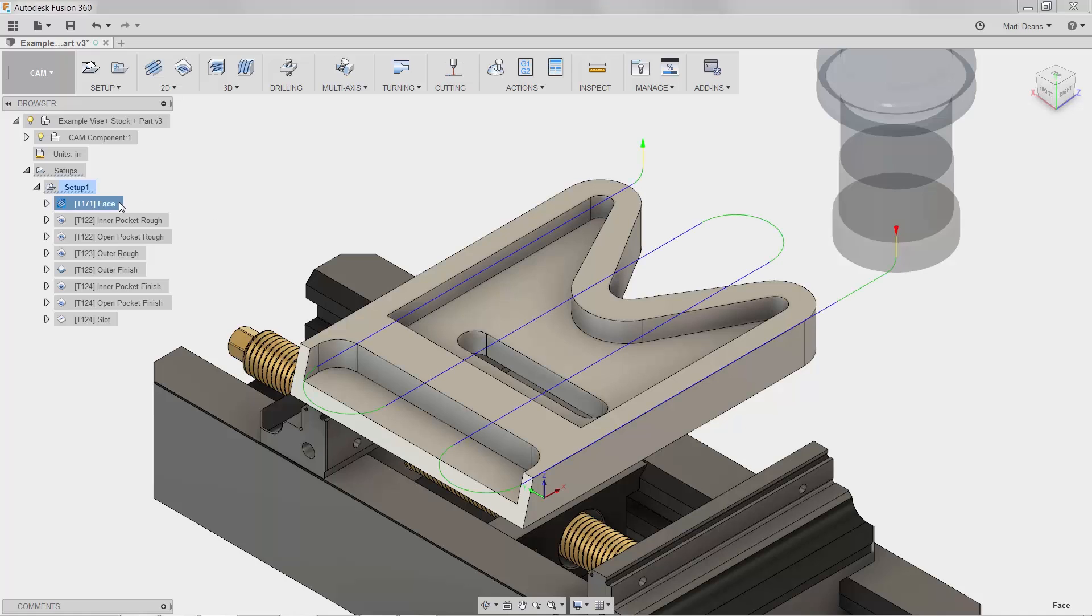First, there are arrows indicating where the tool will enter and exit the cut. The red down arrow shows where the tool will drop down and the green arrow shows where the tool will retract to the clearance plane before moving on to the next operation.